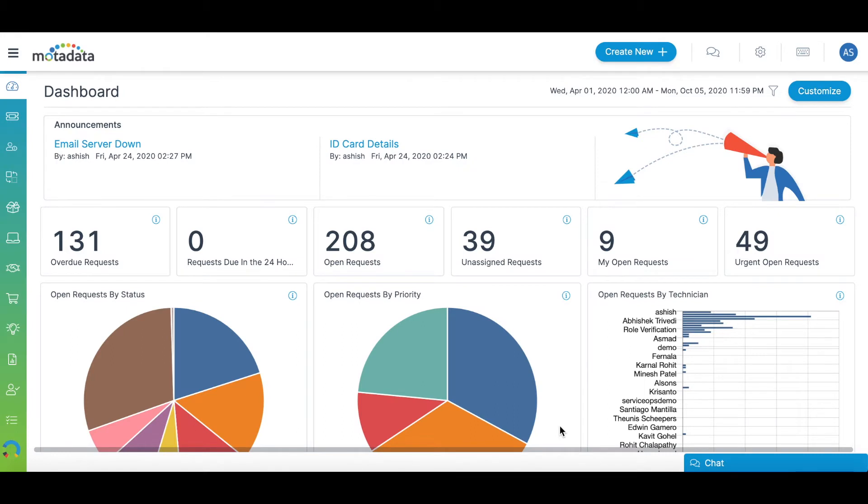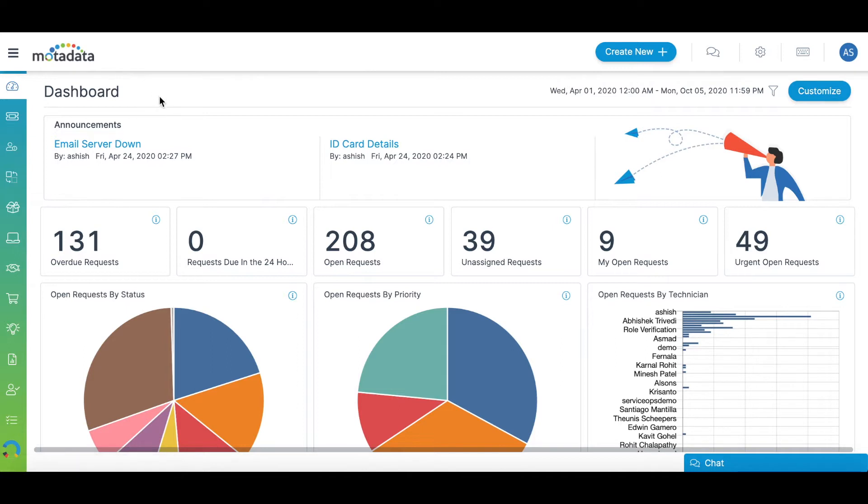This is what the end-user portal looks like. You can customize it with your company logo and brand colors. When you log in, the dashboard gives you a quick overview of your service desk.